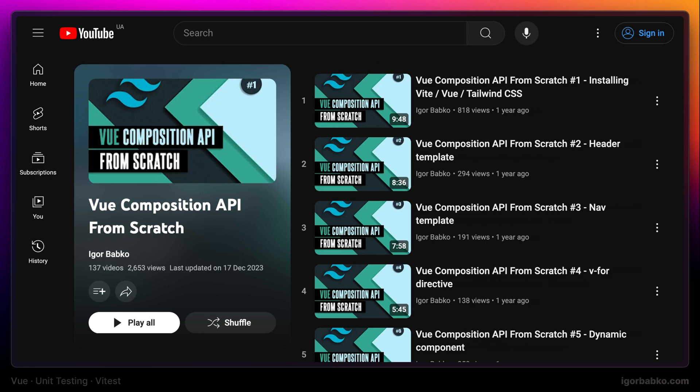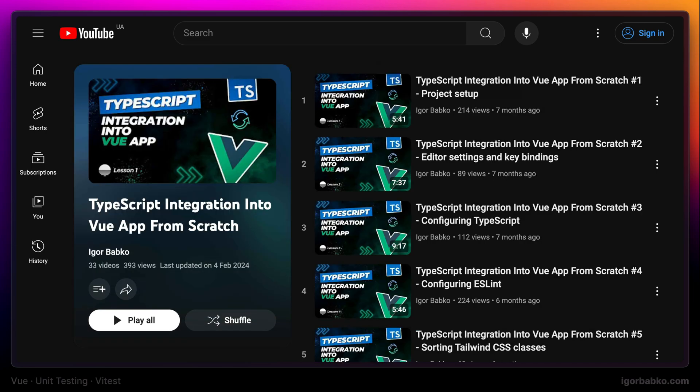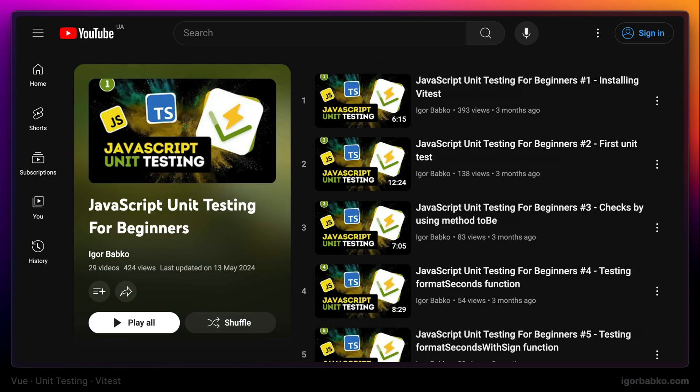In addition to that, there is also a playlist where this whole application built on JavaScript has been converted to TypeScript. By the way, this course is not about Vitest testing framework itself, and we're not going to review it in detail. There is also a separate playlist where we have learned how to test pure JavaScript code that doesn't use any frameworks, and in this playlist we were talking about Vitest framework in depth.